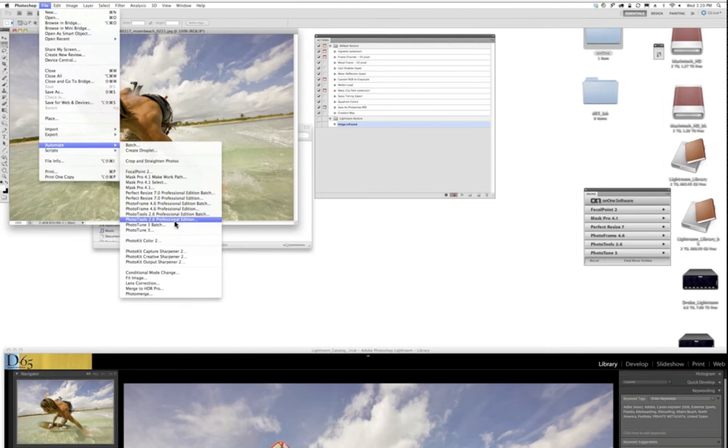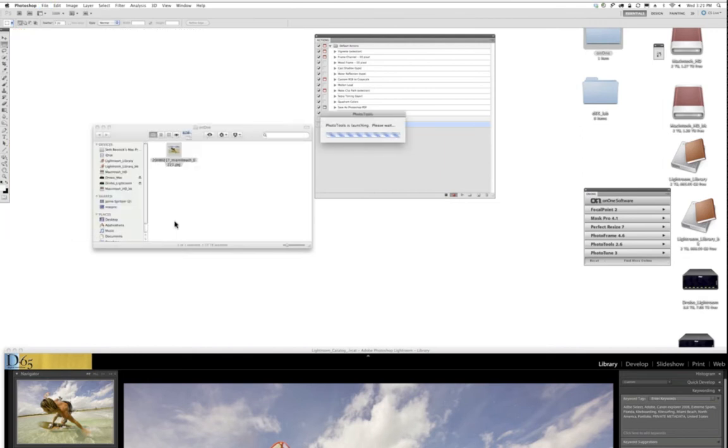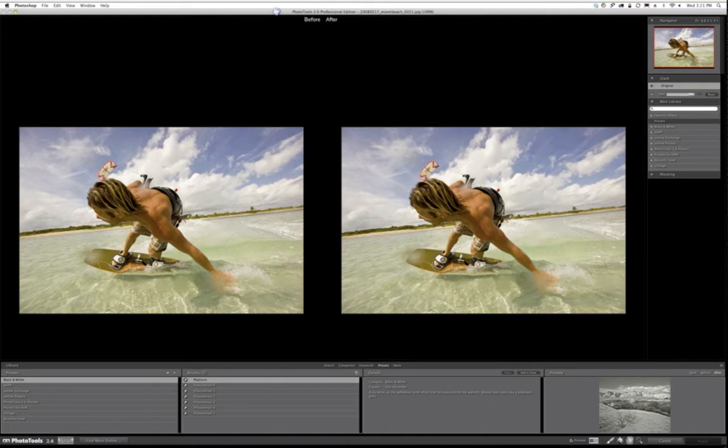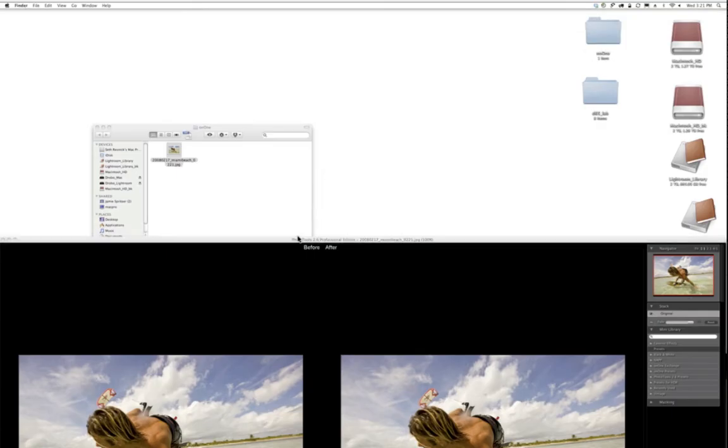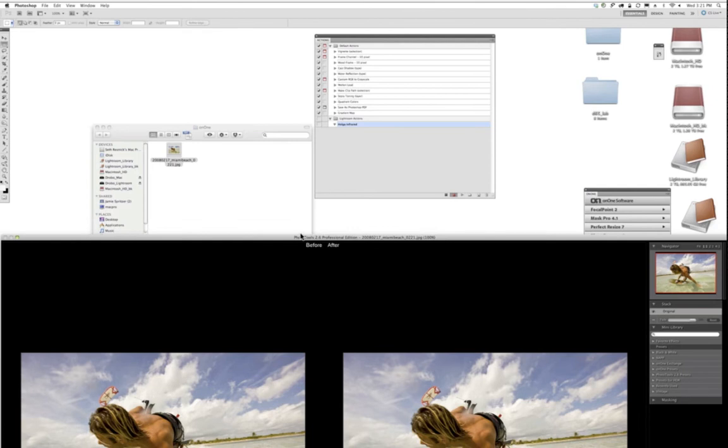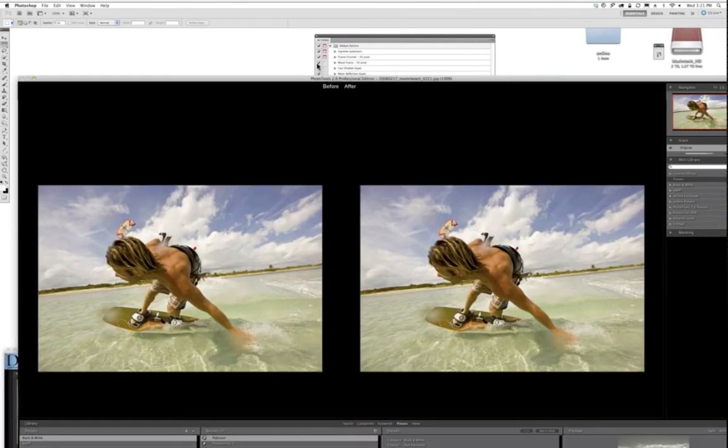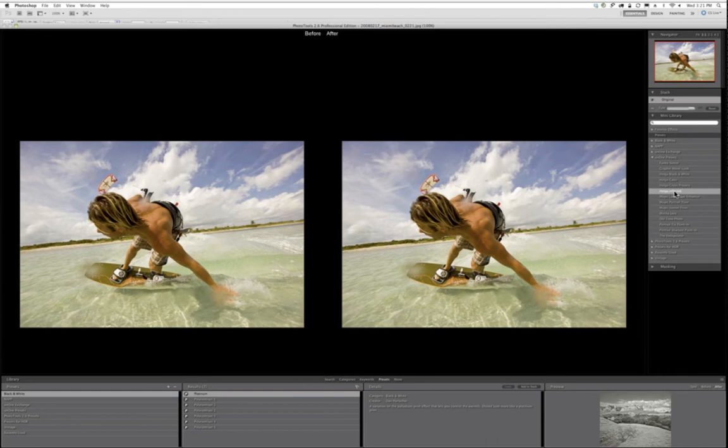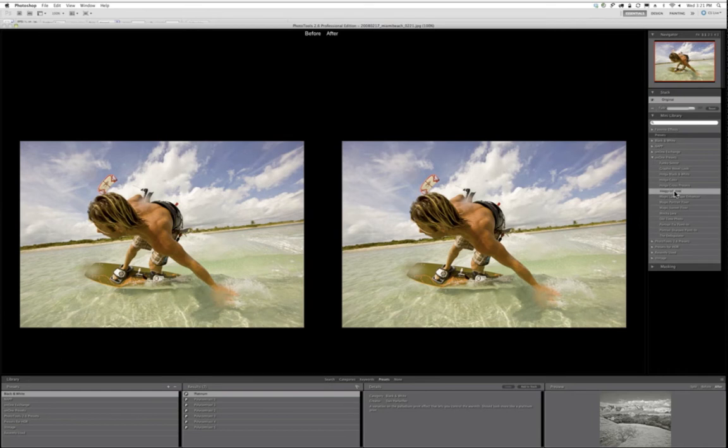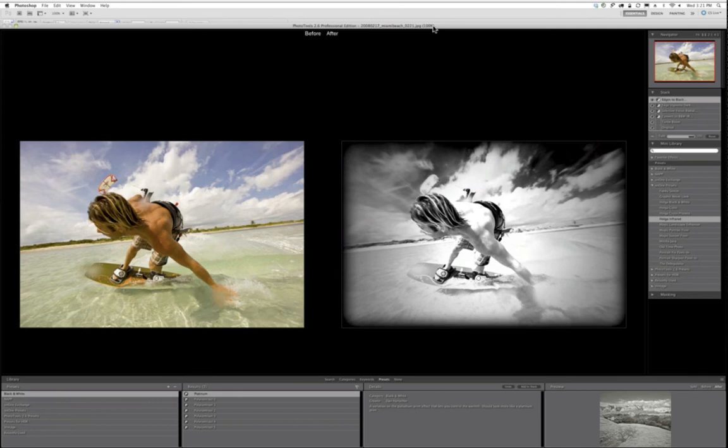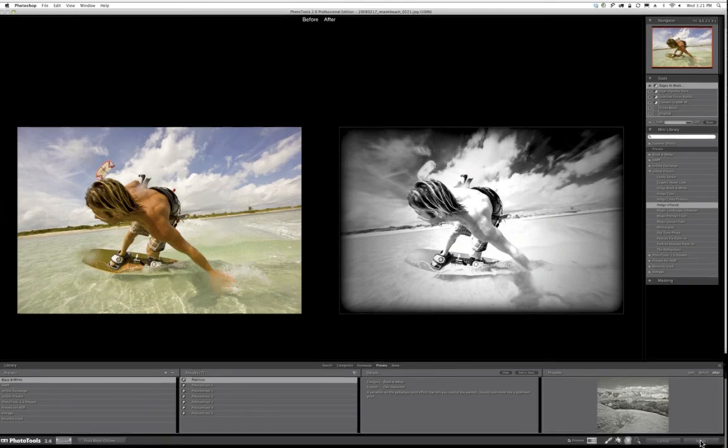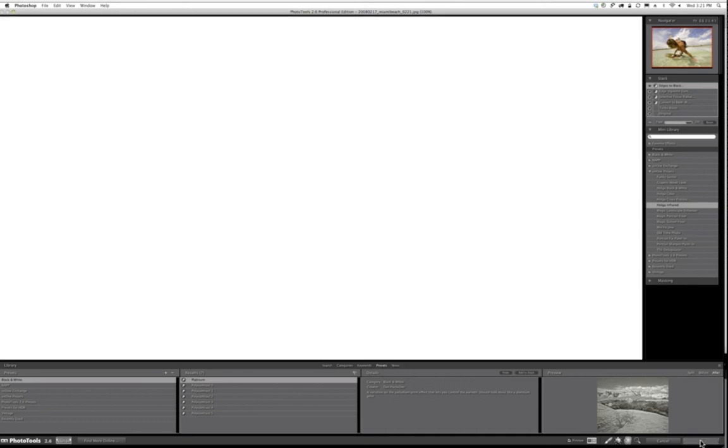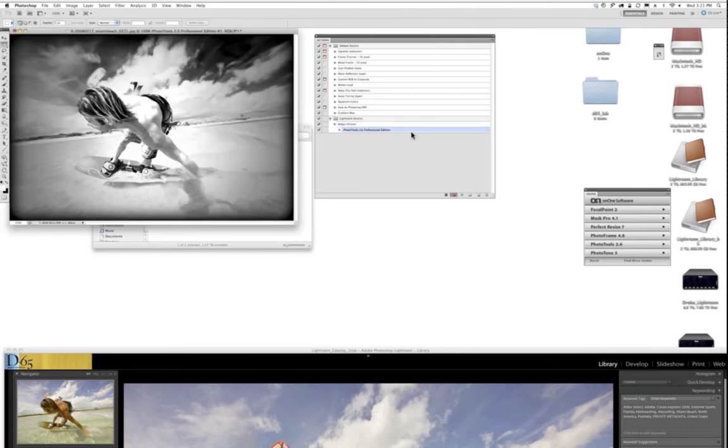Instead, it has to be called up through the Automate menu. So I'm going to go to Photoshop's main menu, go to File, drop down to Automate, and I'm going to select Photo Tools Professional Edition 2.6. As this opens up, you will see that the dialog box for the actions panel will actually show that it has called up that dialog box. I am going to use the look for this one of an On1 preset, and it's called Holga Infrared. Kind of a neat little look. Makes this editorial image worthwhile for advertising.